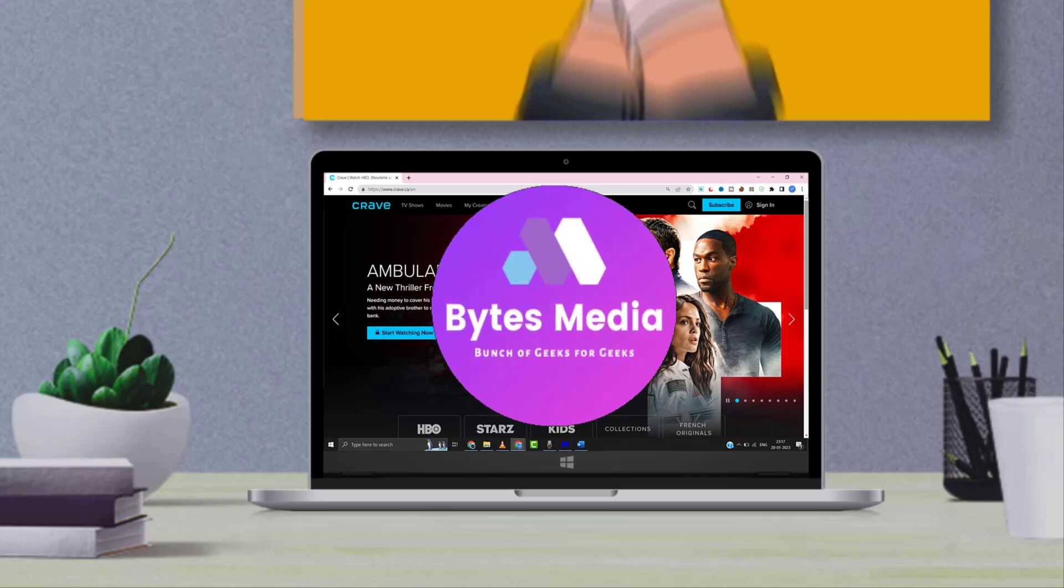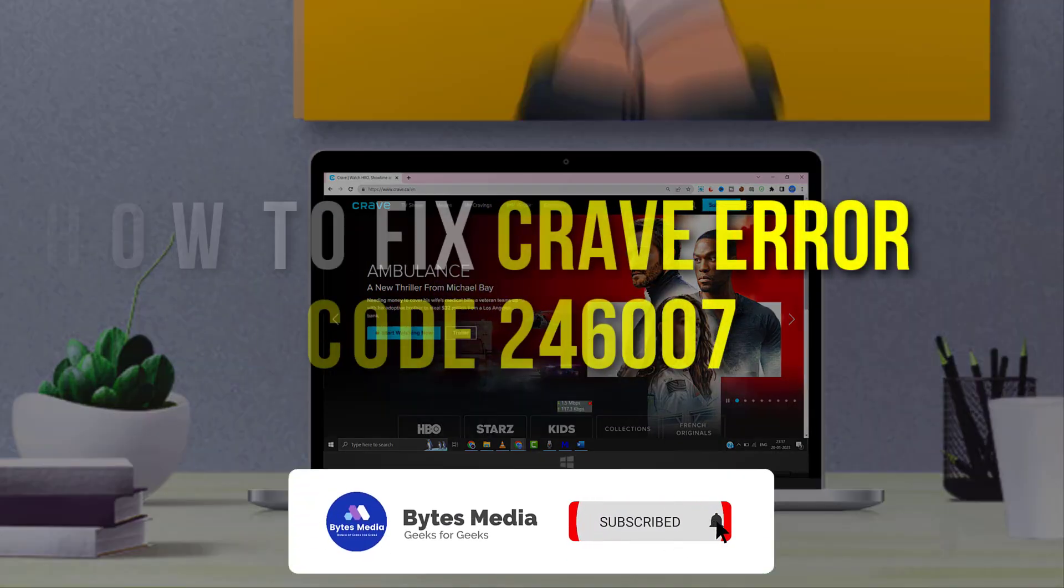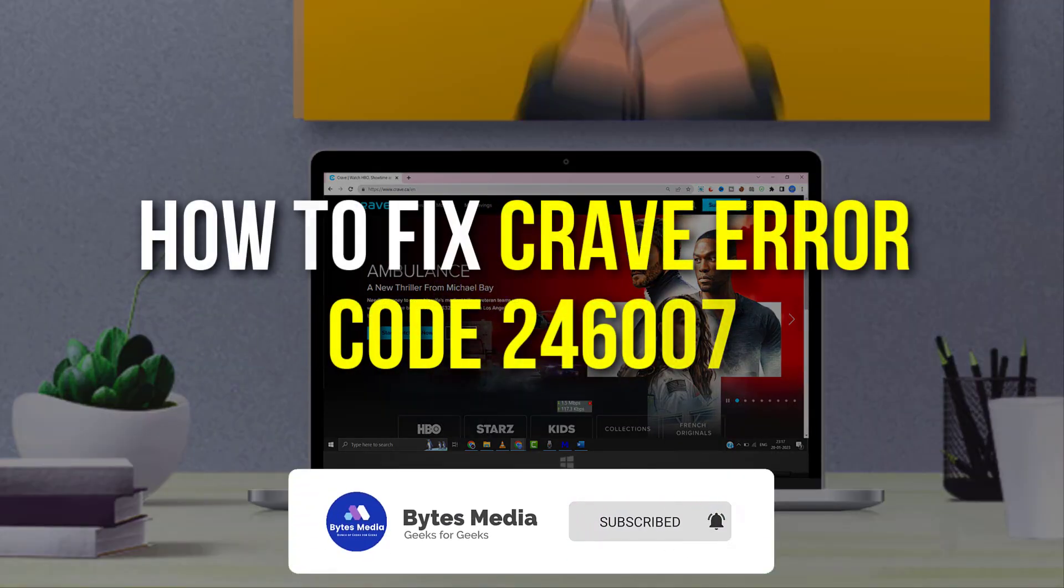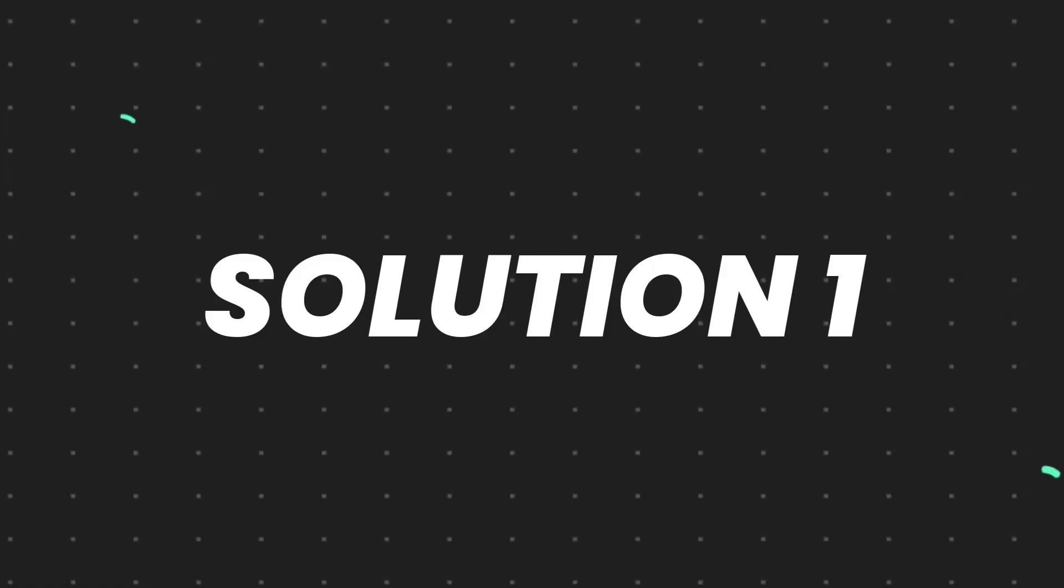Hey guys, I'm Anna, and today I'm going to show you how to fix Crave error code 246007.